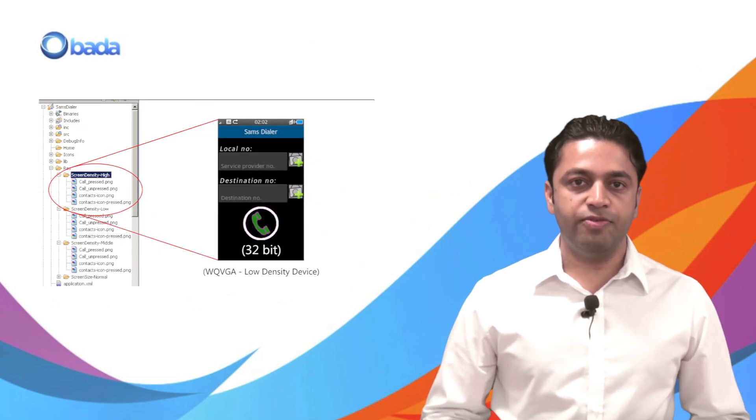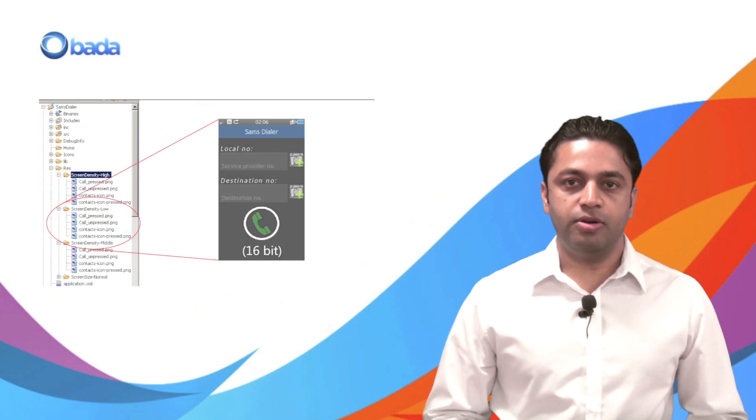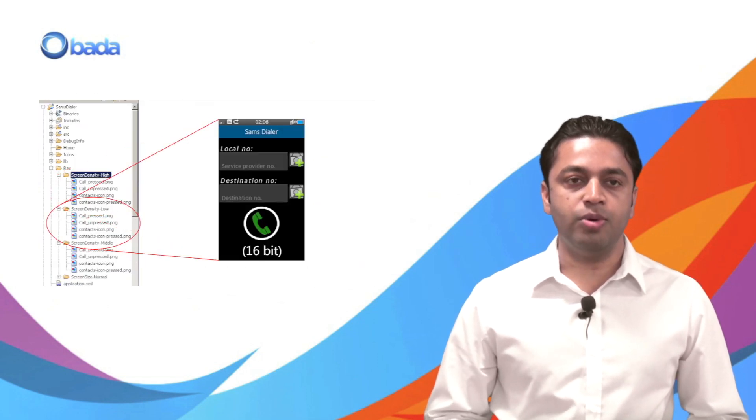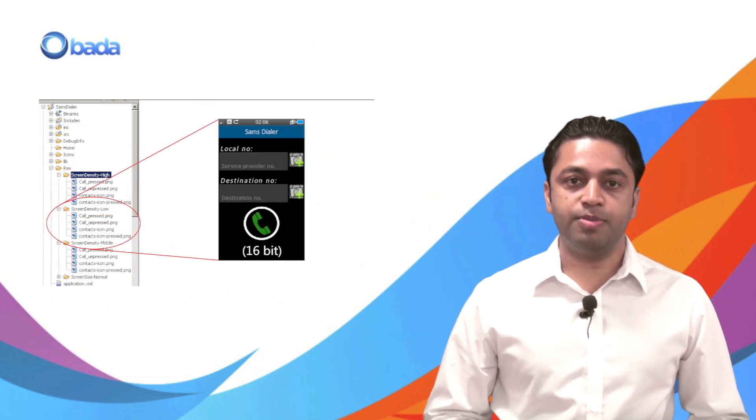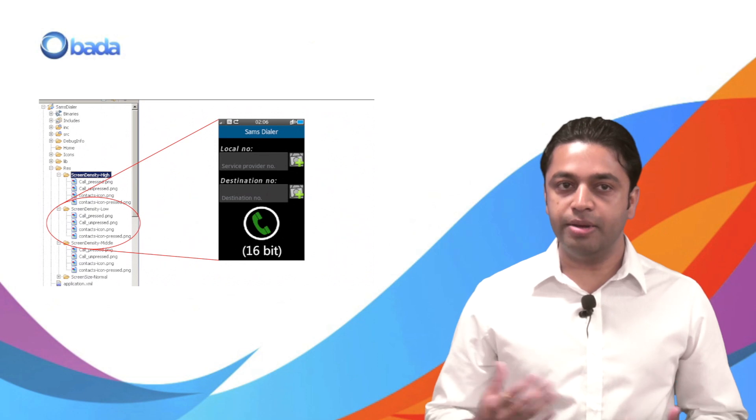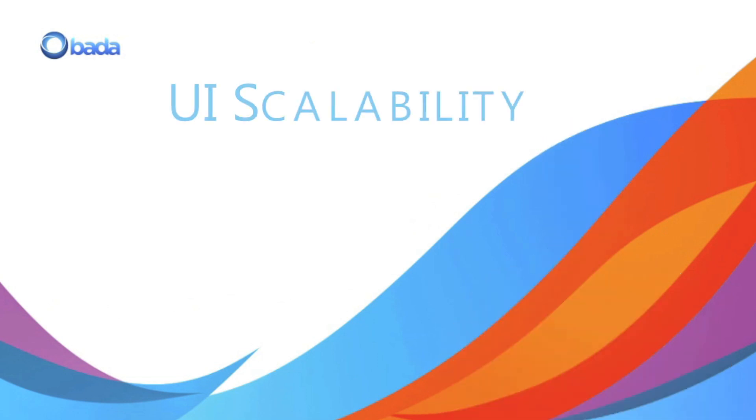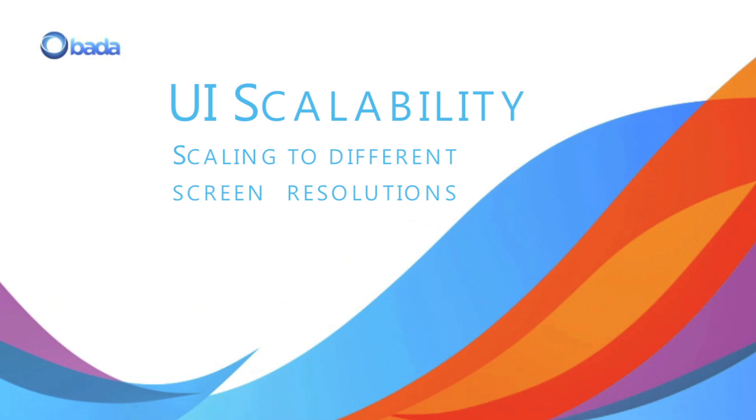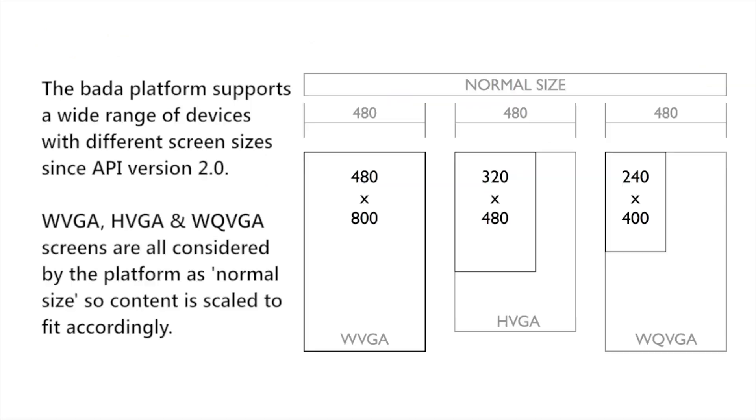To put the finishing touches to your UI, we will explain how to create images for different resolutions. Bada 2.0 currently supports devices with resolutions of 480 by 800, 320 by 480, and 240 by 400.